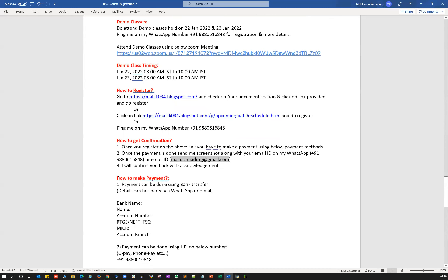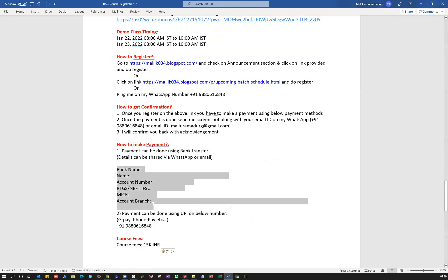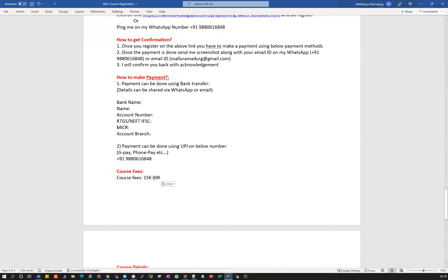Payment can be done by two methods: bank transfer — I'll share bank details once you register — or by UPI method using Google Pay or PhonePe using the number provided. The course fees are 15K INR (Indian Rupees). You can do a one-time payment, or if you have challenges with the fees, you can ping me personally and we'll figure out how to proceed.